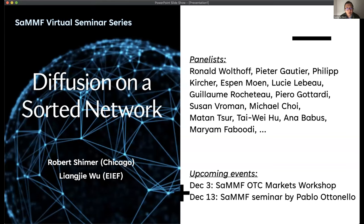Okay, welcome everyone to our SAM virtual seminar series. Today we are very happy to have Bob Scheimer presenting his joint work with Liang Jiewu on diffusion on assorted networks.